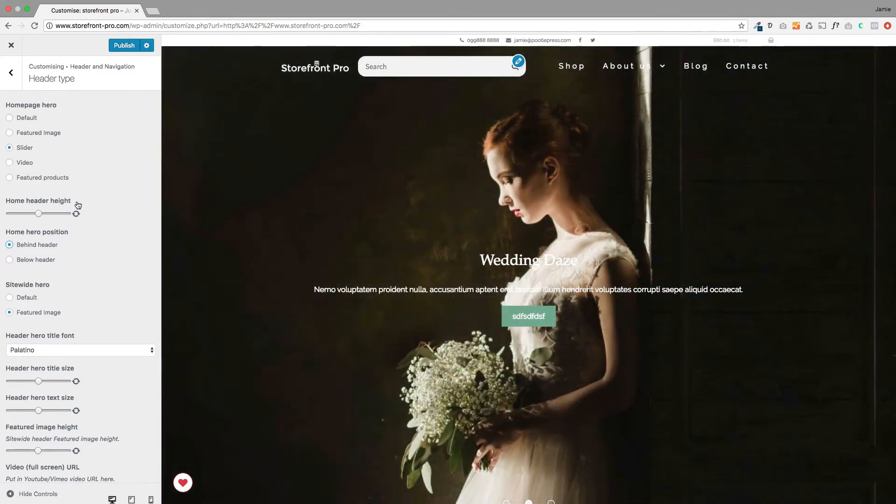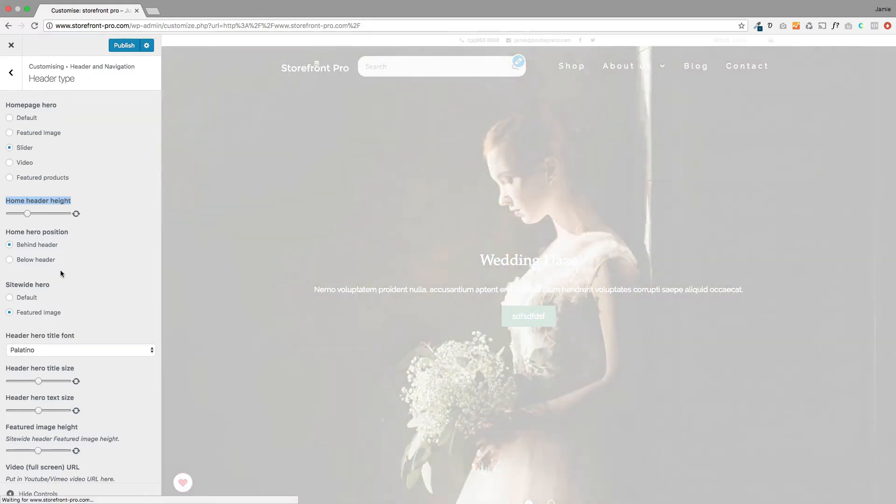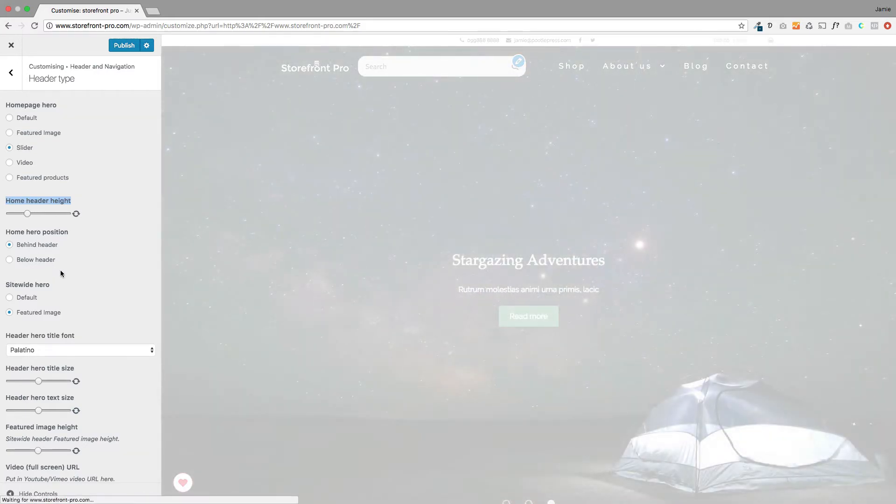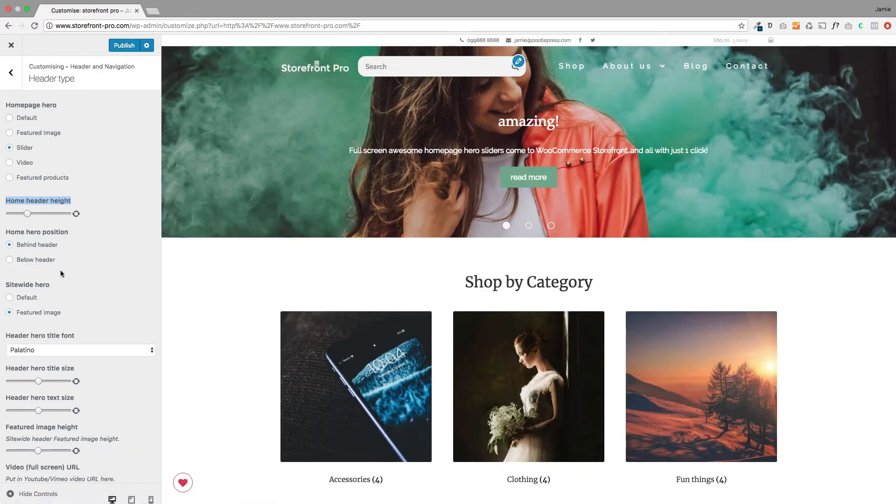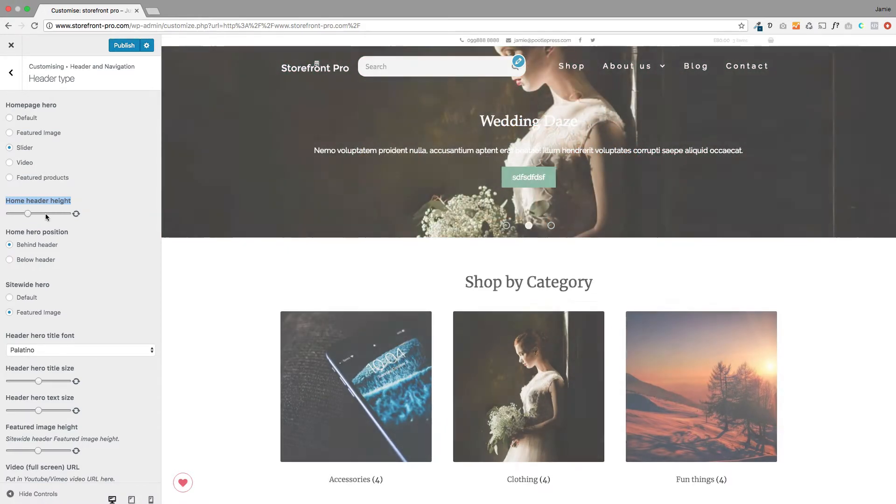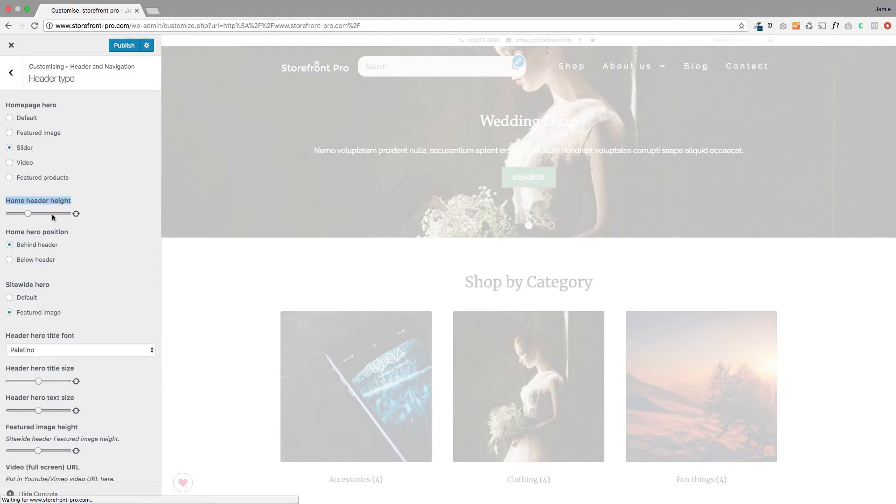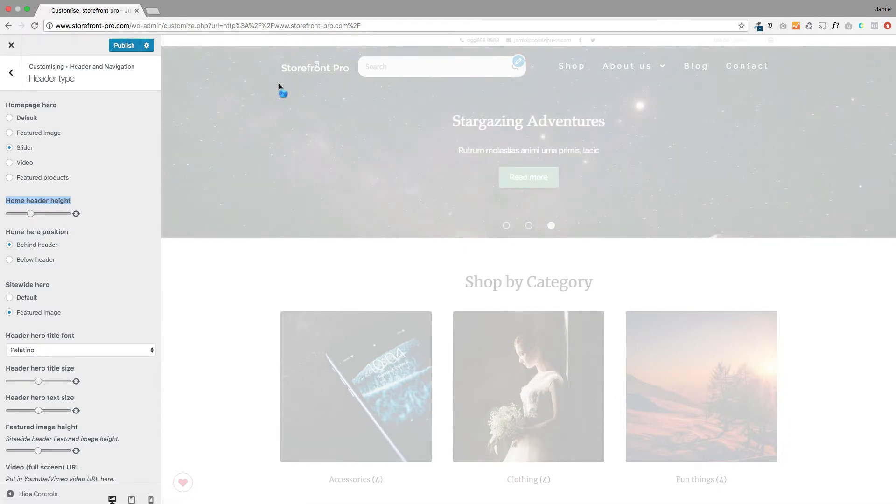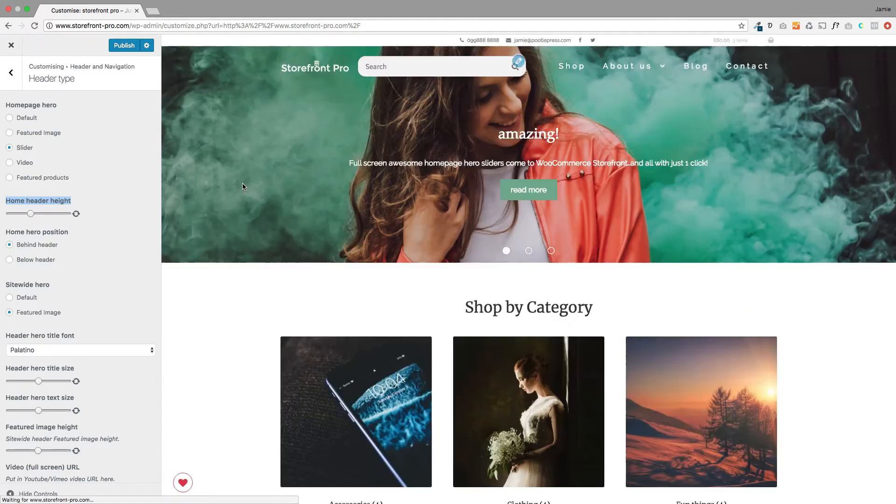The first one is this one over here on the left, Home Header Height. So now we've got this little slider here so you can make your header smaller or even bigger, so you'll see how it's gone smaller. So if you want to have less visible for your Homepage Hero you can just select that option and it'll change the size of your image that's showing up here so it just gives you more control.